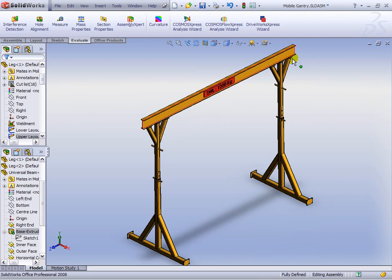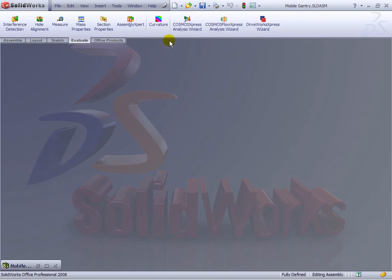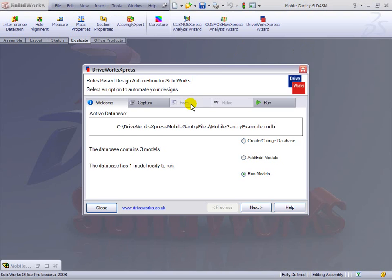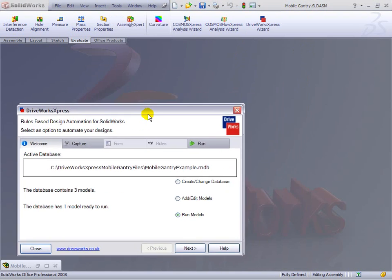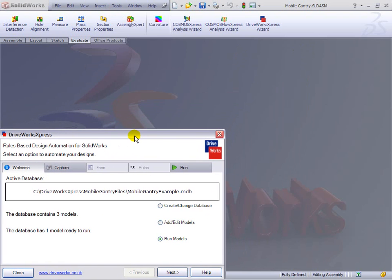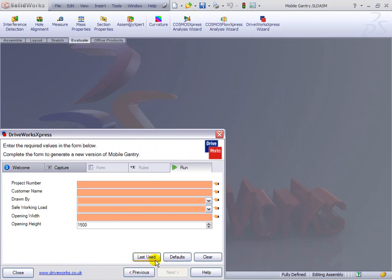So, let's just launch DriveWorks Express, which is inside SolidWorks 2008, and then let's have a bit of fun, which means we fill out a form and hit Next, and we create some models and some drawings.